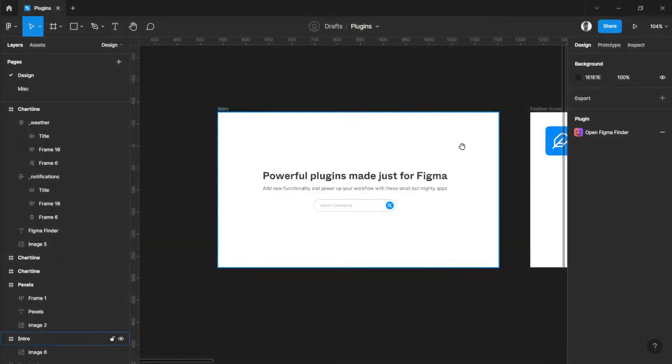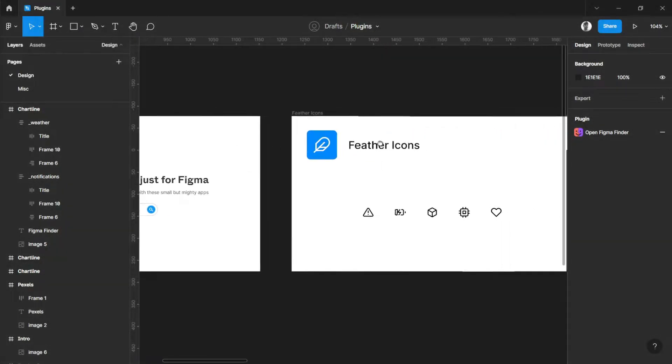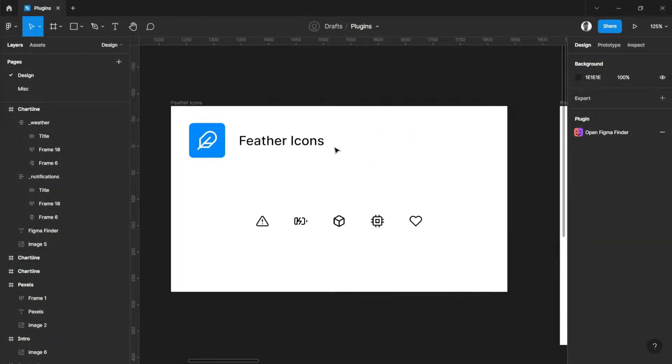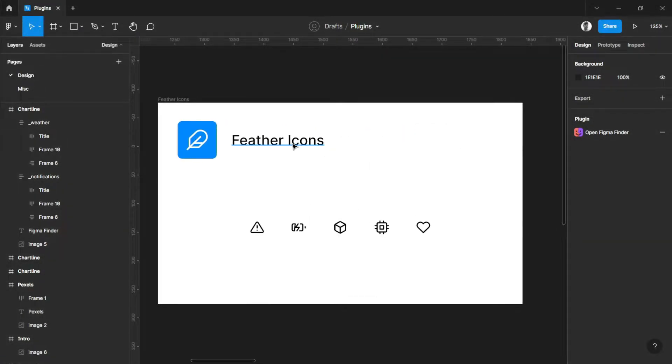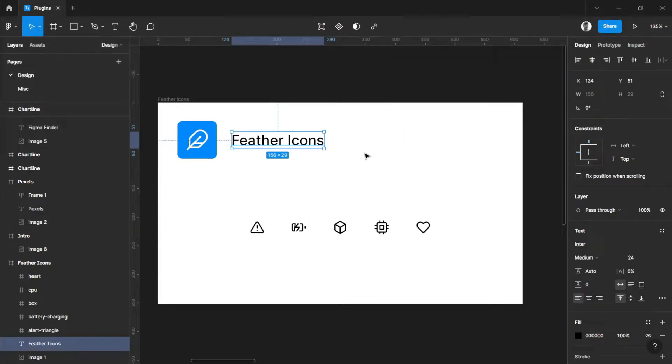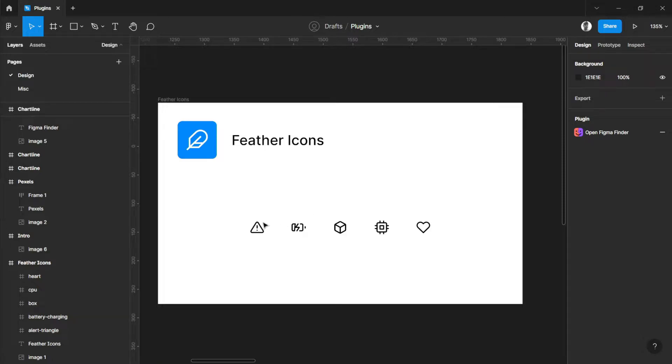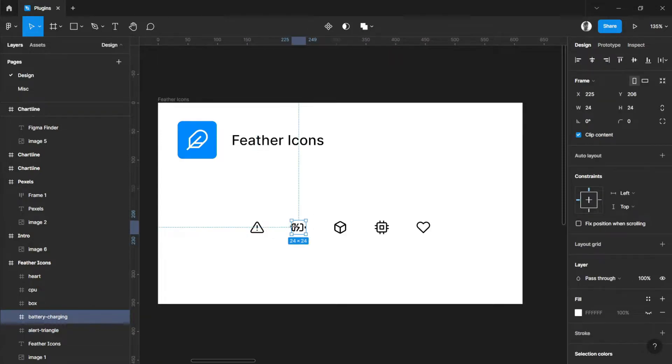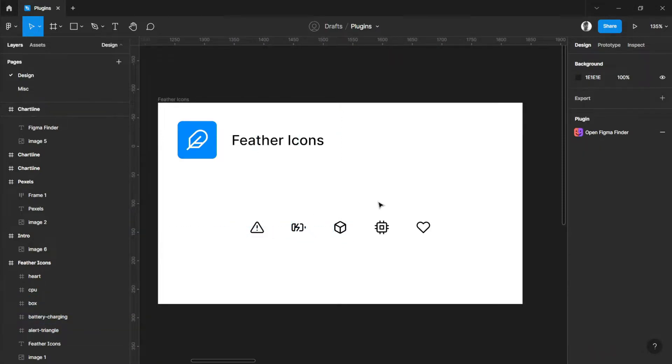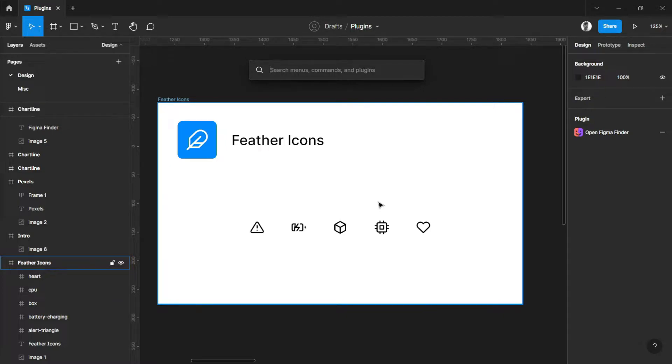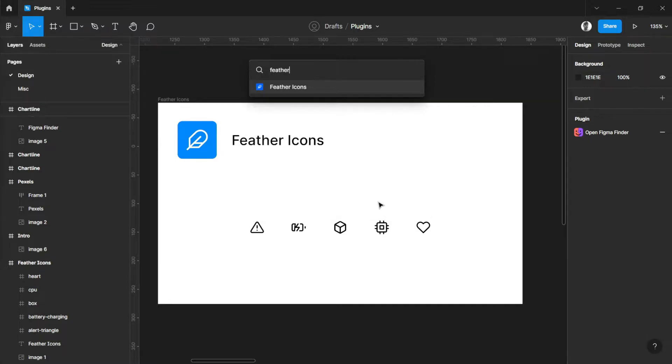First of all, Feather Icons. I use Feather Icons for working on my random designs in which I need to have icons ready to use. To open up the Feather Icons tab, just search Feather Icons.